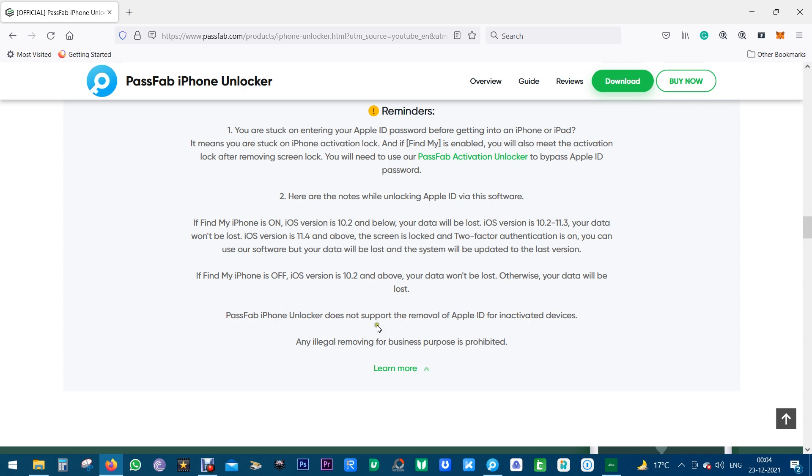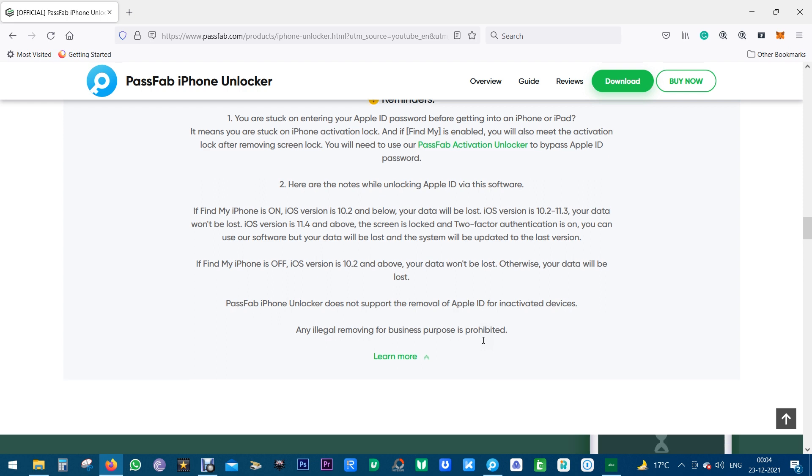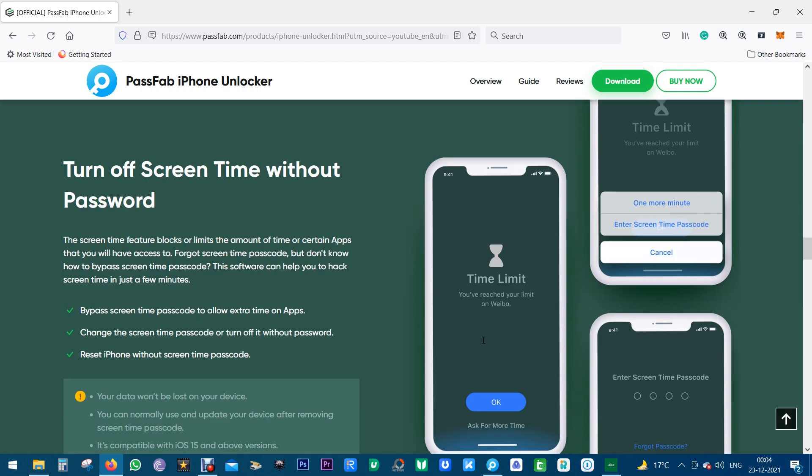It does not support removal of Apple ID from inactivated devices and you should be using the software responsibly. Any kind of illegal activity is not our responsibility or liability.